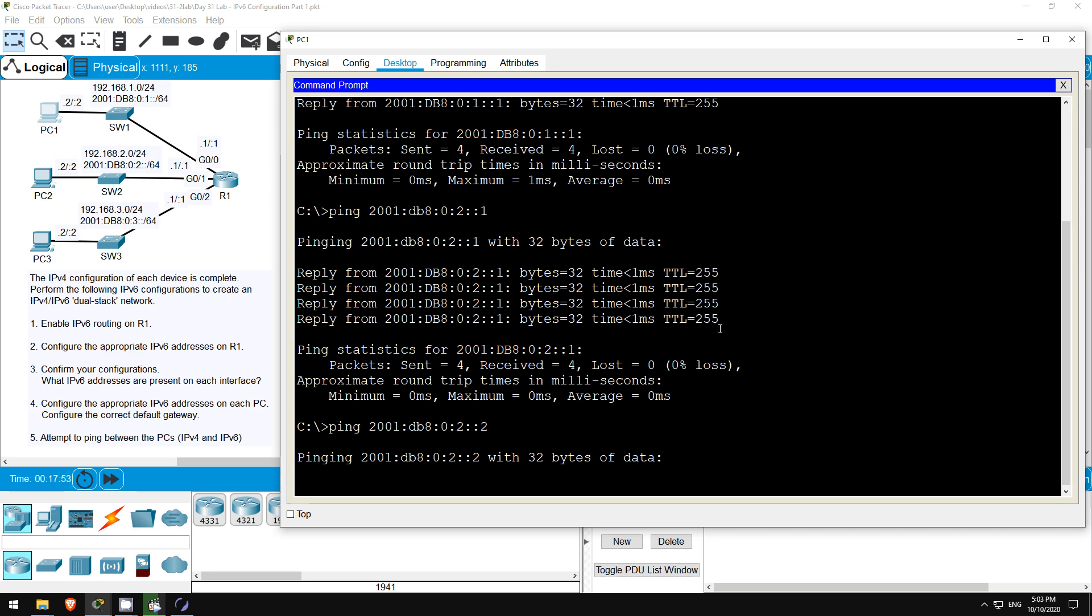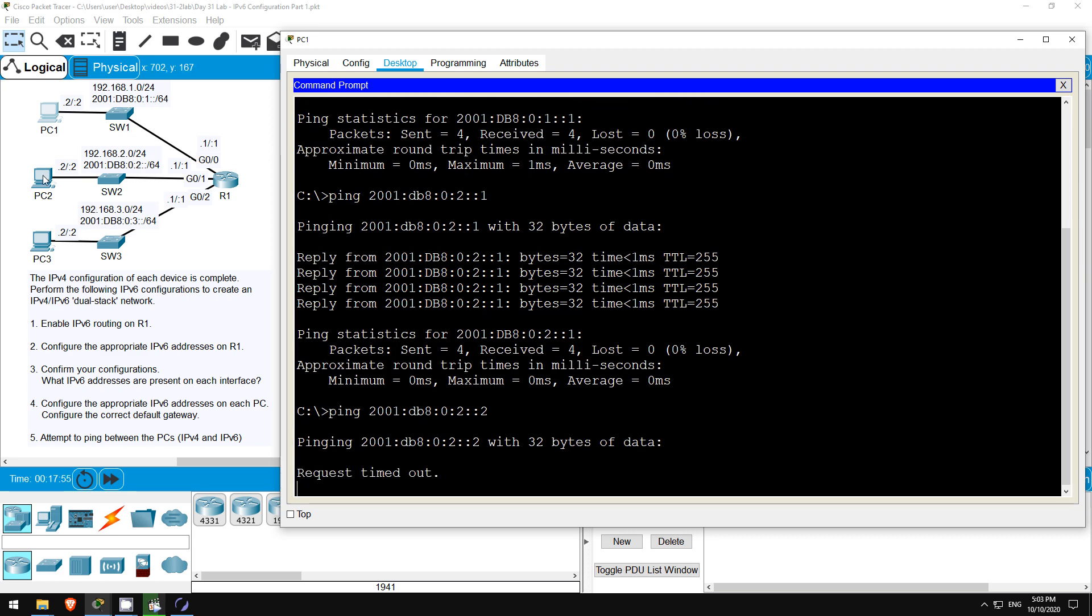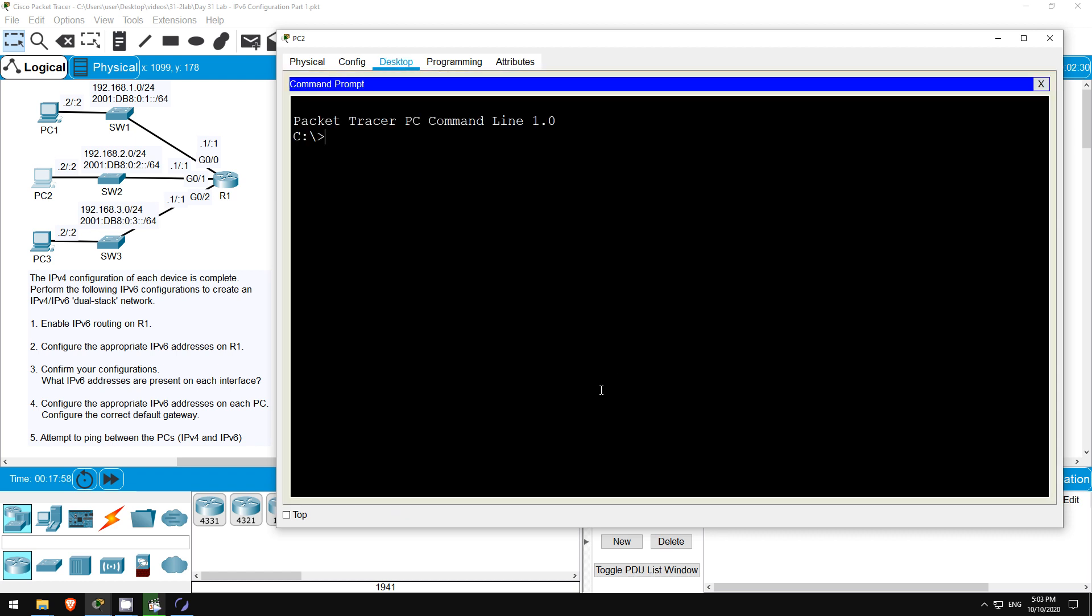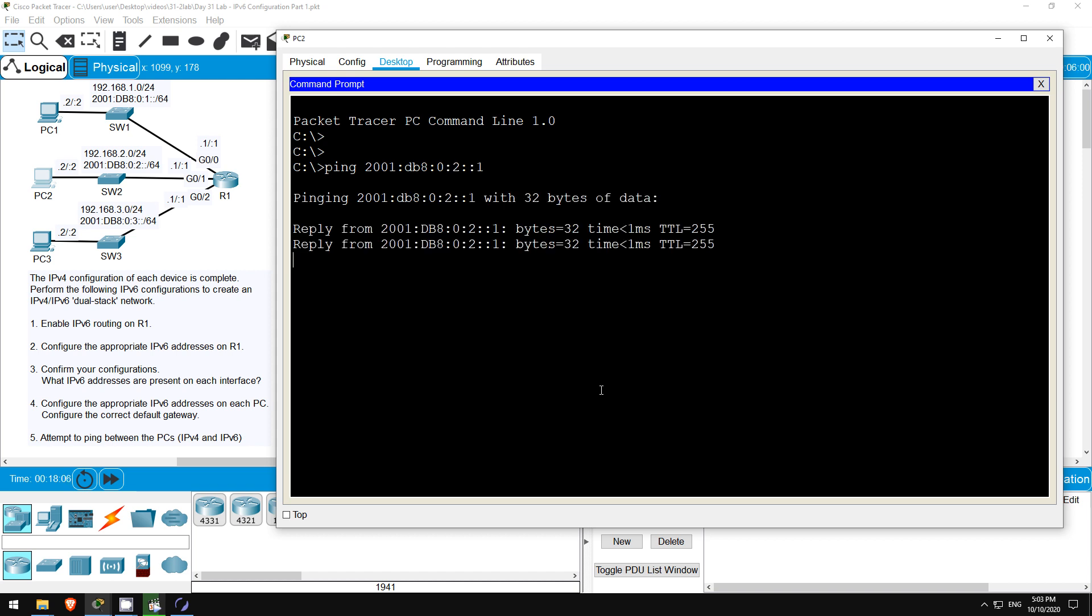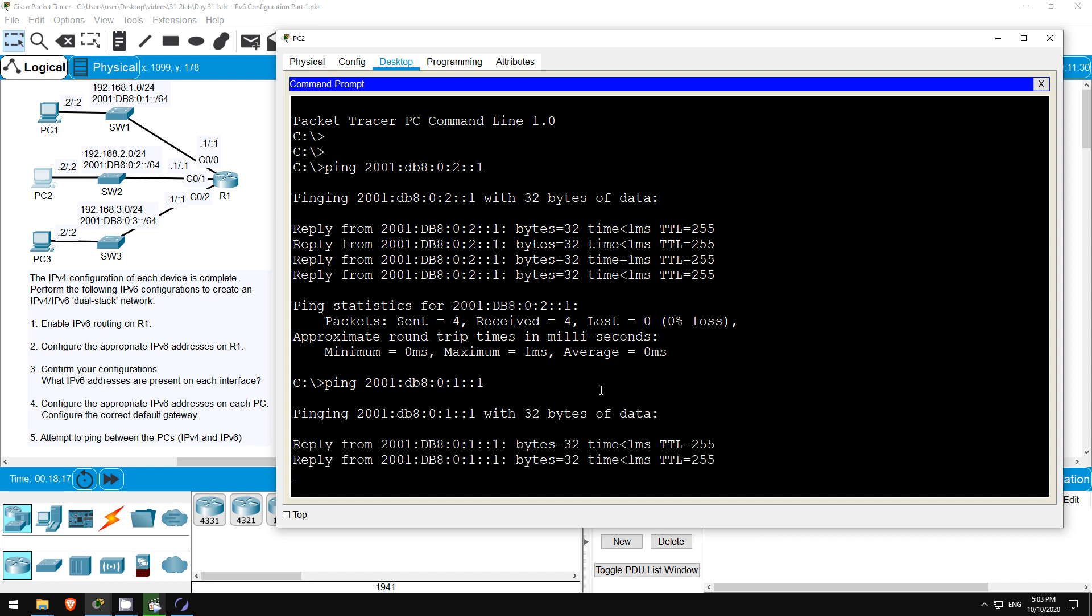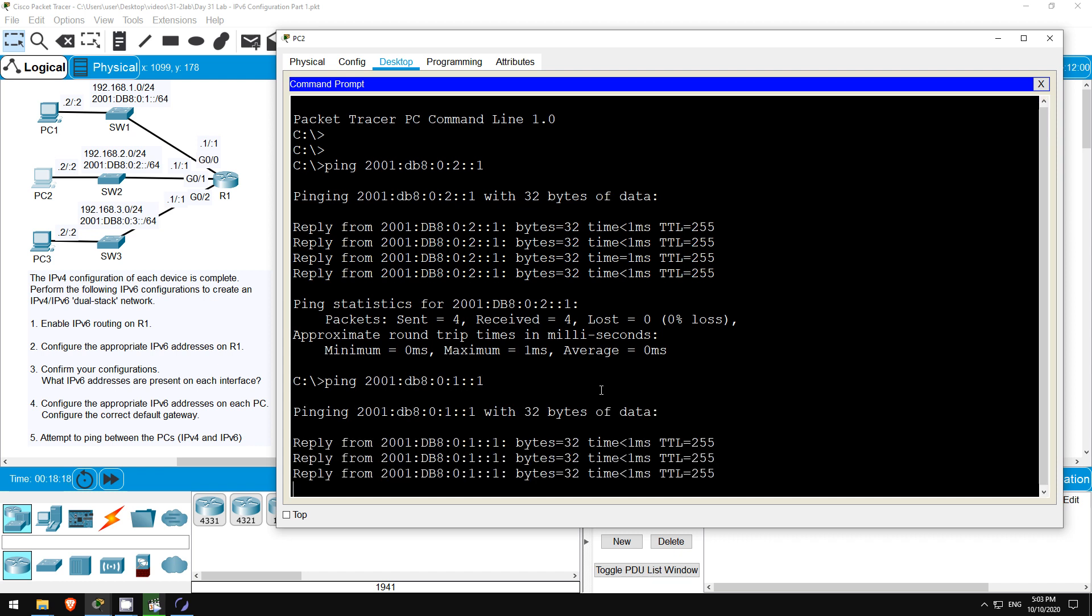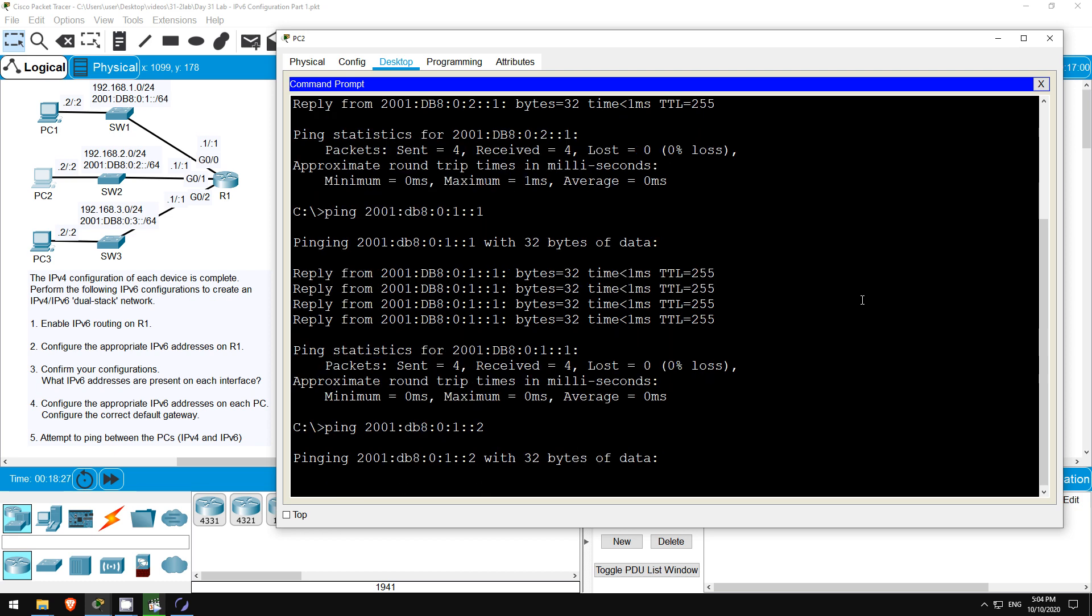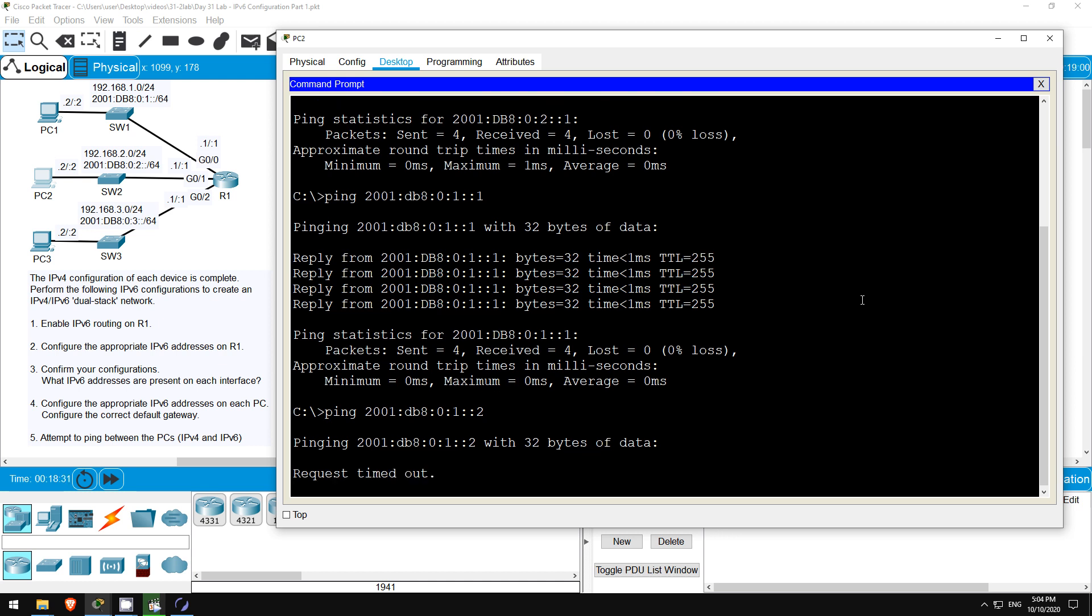Let's try similar pings from PC2. First let's ping PC2's default gateway. PING 2001:DB8:0:2::1. Okay, that works. How about R1's G0/0 interface? PING 2001:DB8:0:1::1. Okay, that ping works as well. How about pinging to PC1? PING 2001:DB8:0:1::2. Again, the ping between PCs doesn't work. Why is that? It's because I skipped step 1. I didn't use the IPv6 unicast routing command on R1 yet.